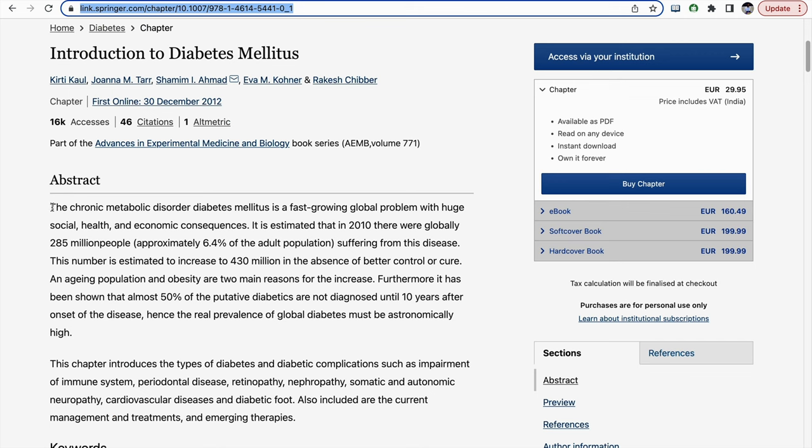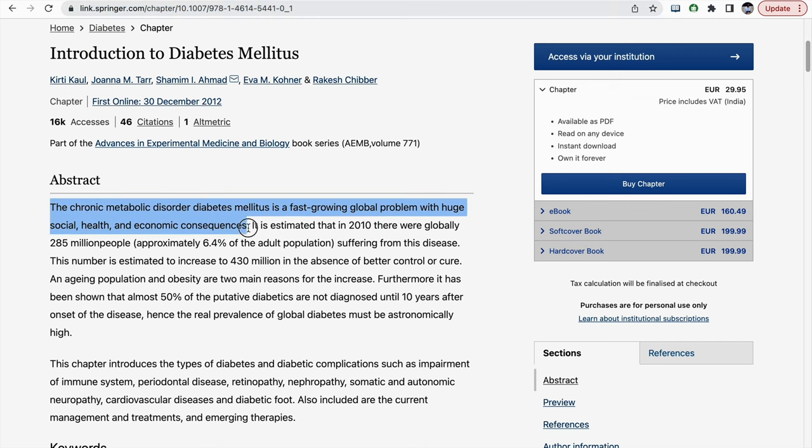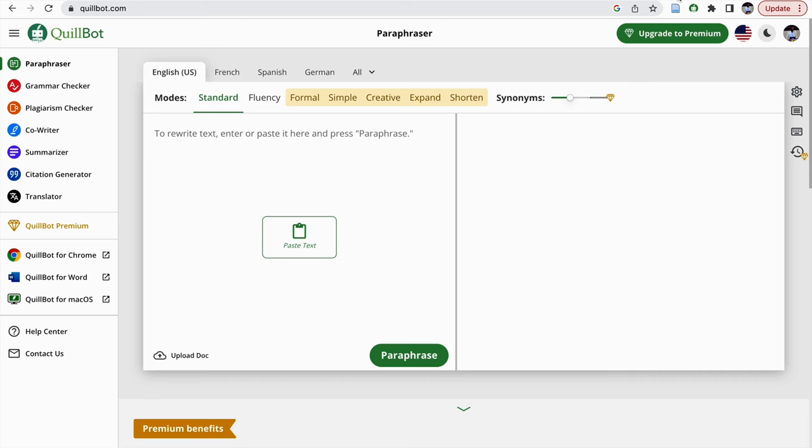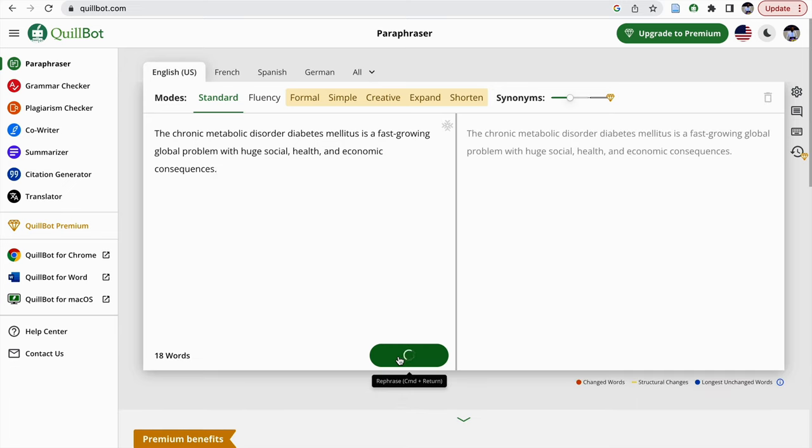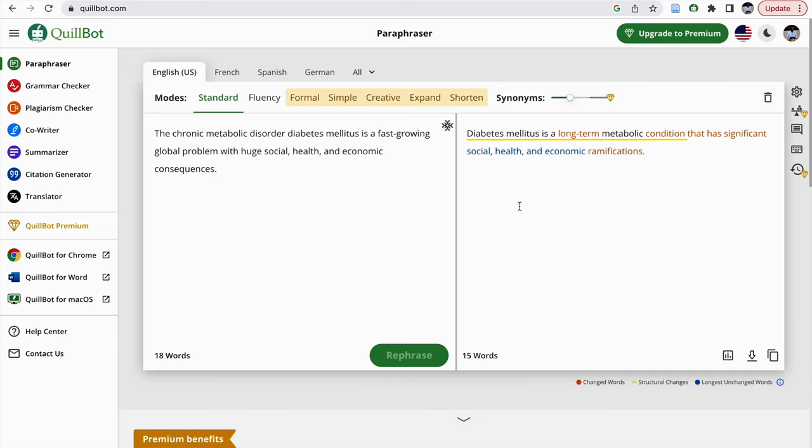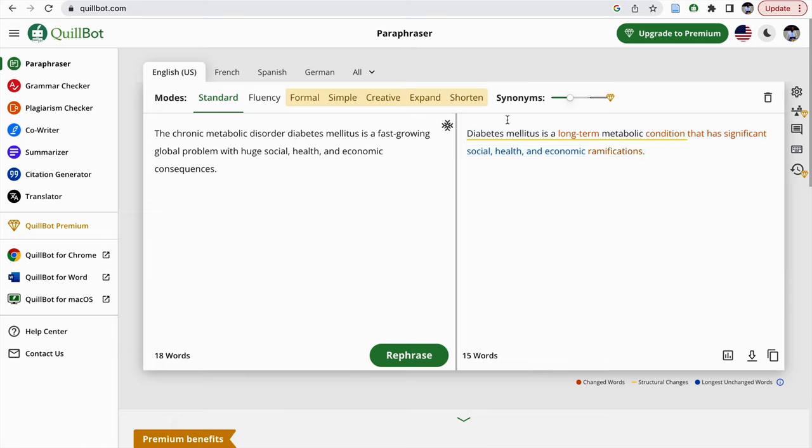Suppose if you are copying this sentence and pasting it here, if you click on paraphrase it will automatically give a paraphrased sentence. But sometimes these ramifications instead of consequences may not be great, so you can manually replace it. But this basic structural change helps us in paraphrasing, especially when people are having limited language proficiency. This mode is called standard mode.